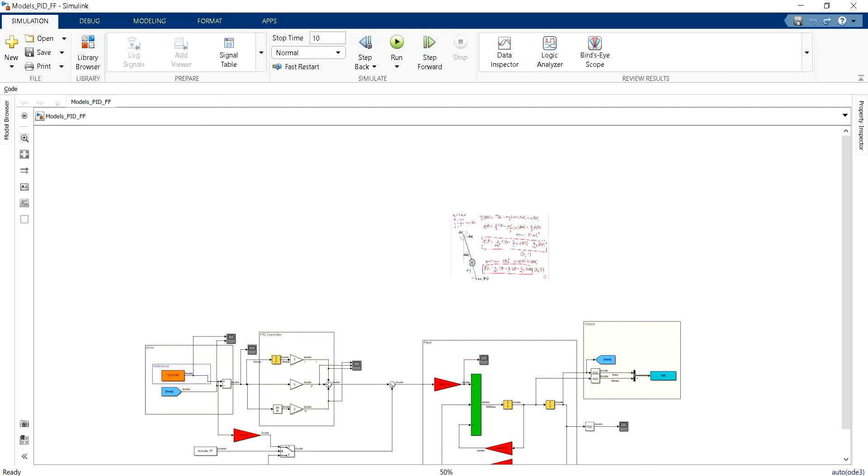Welcome everyone! I will show you in this video the importance of considering a feedforward term in order to improve the performance of your PID controller.